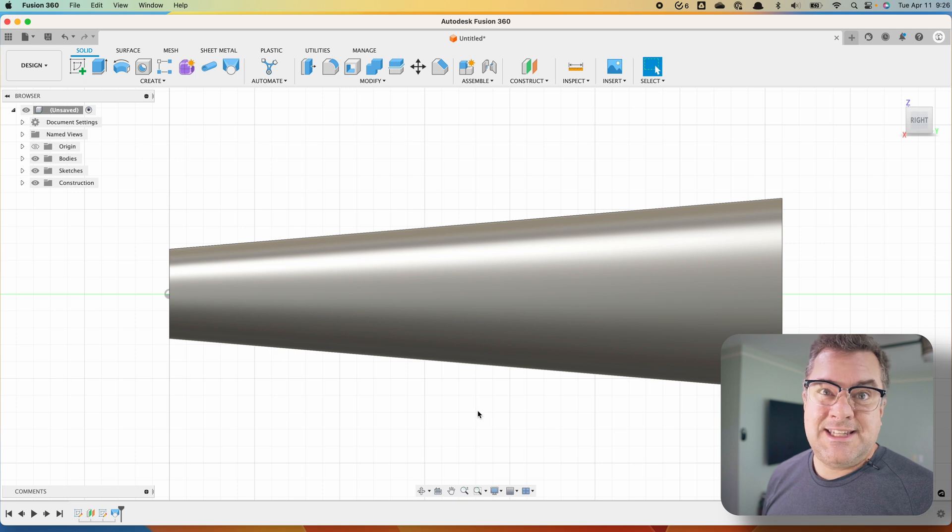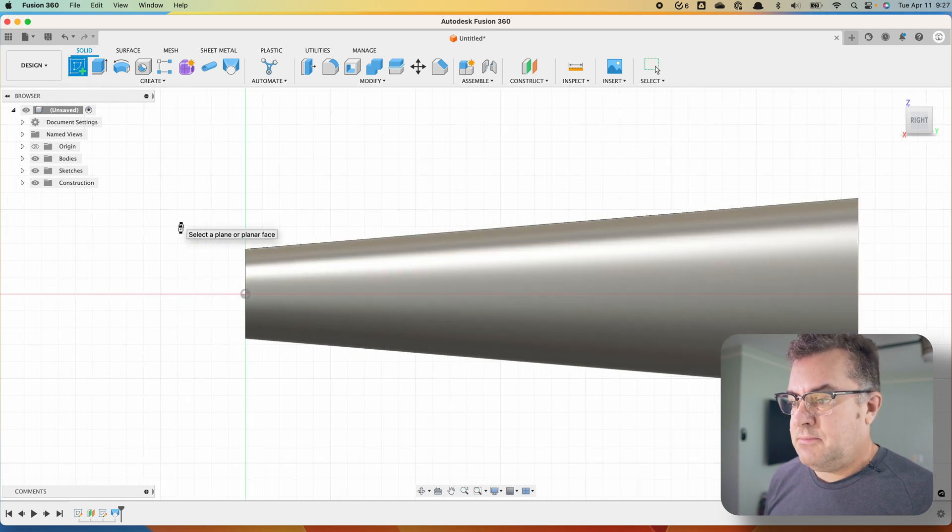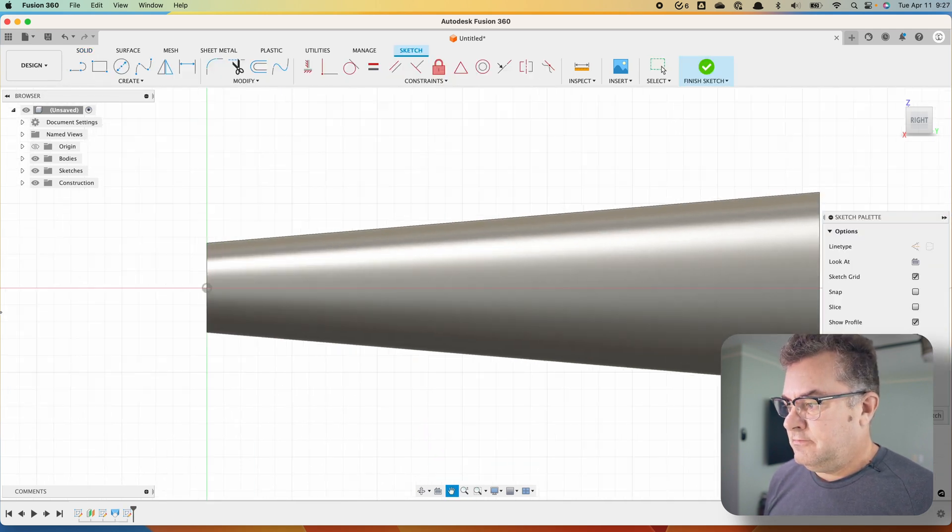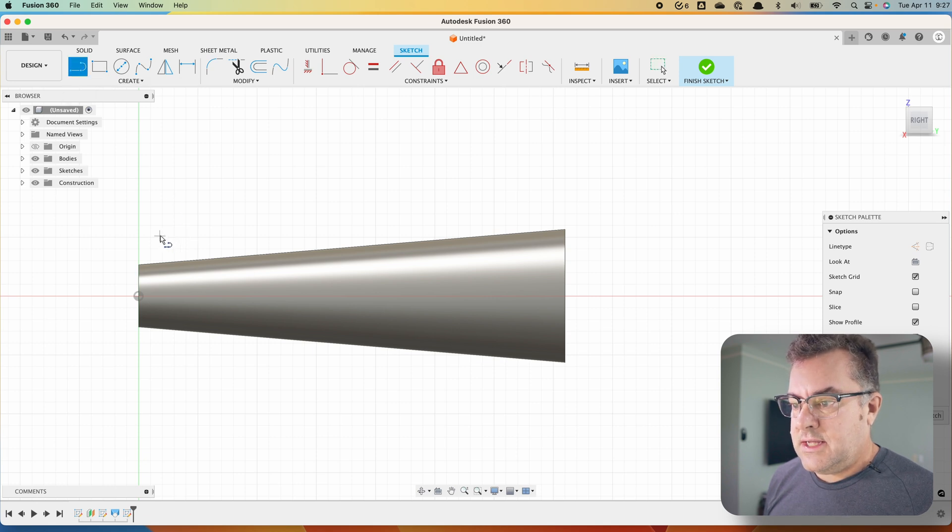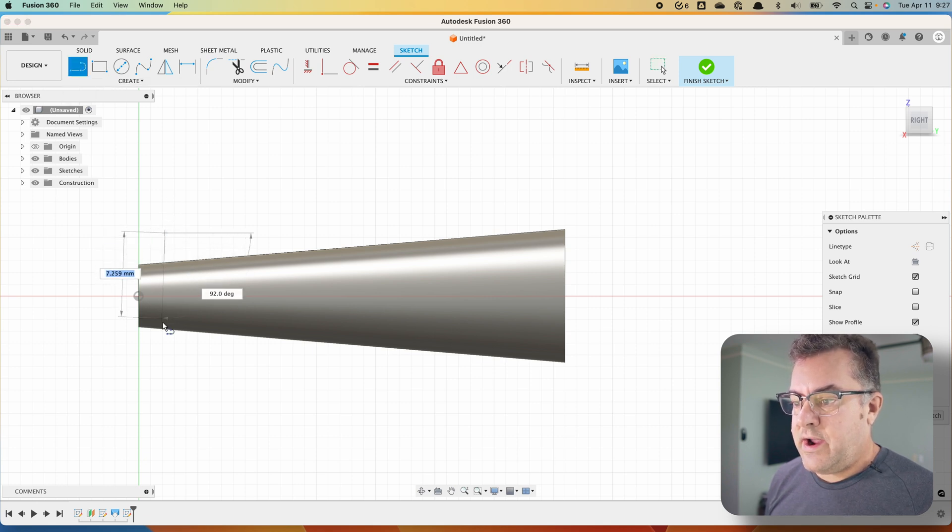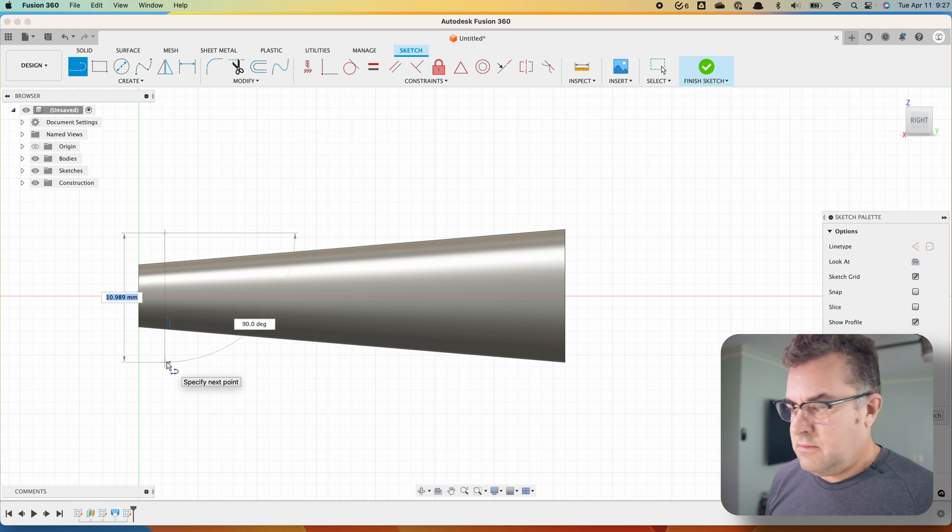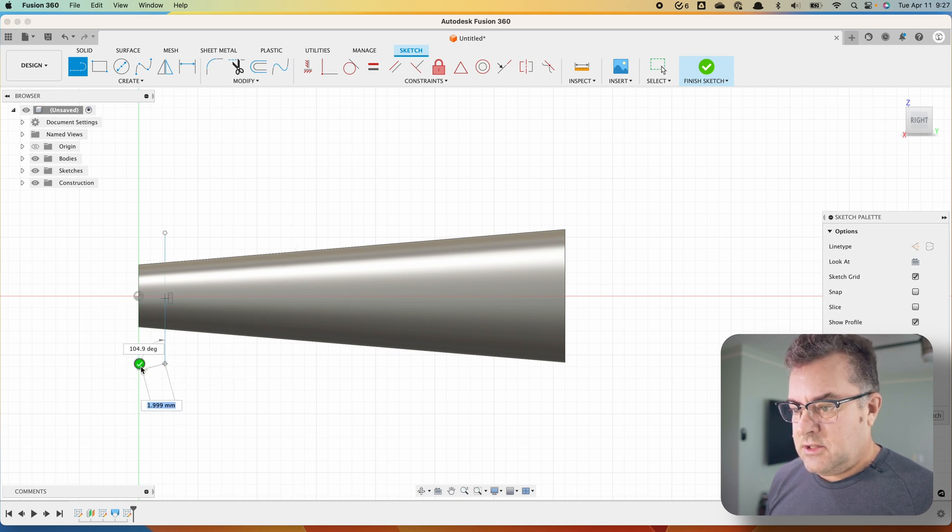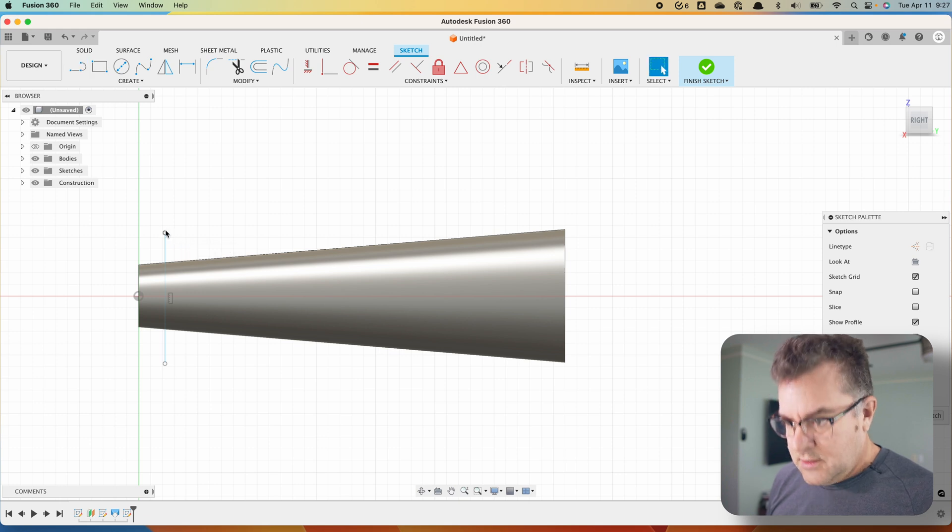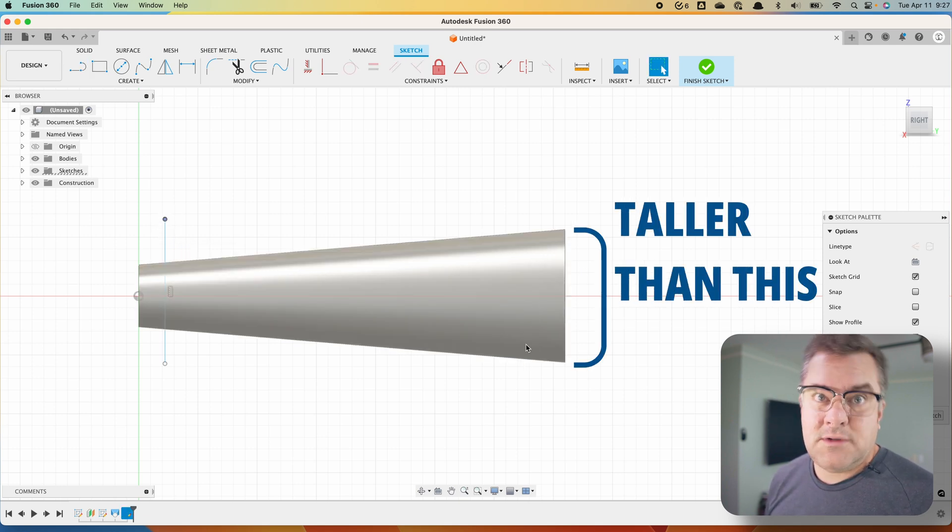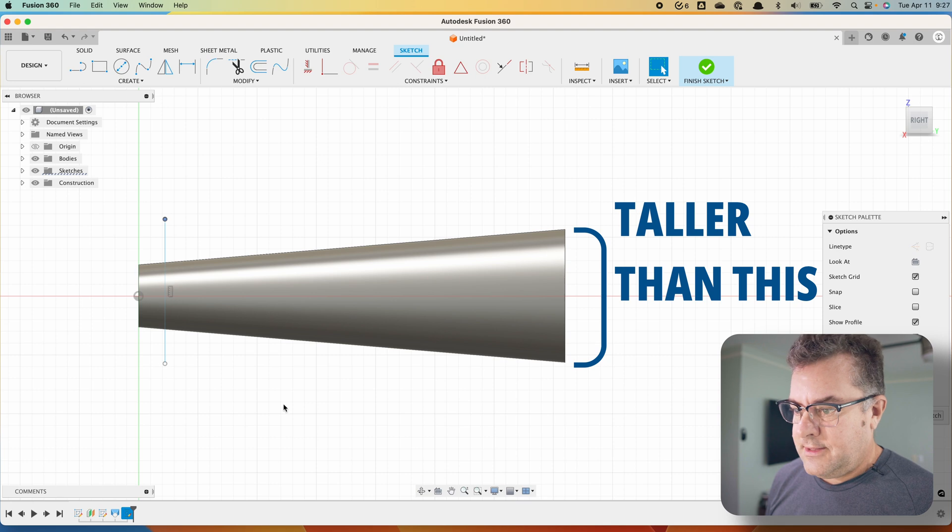So we're going to come to the side here and we're going to create a sketch on this side plane. Then we are going to create a line, and this is basically where my segment is going to go. You want to make sure that it is long enough to cover the widest, tallest, whatever you want to call it, part of your body.